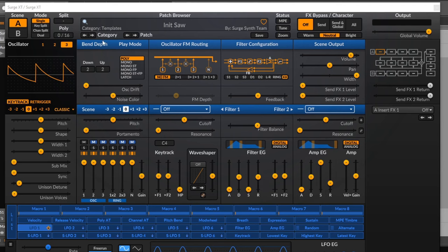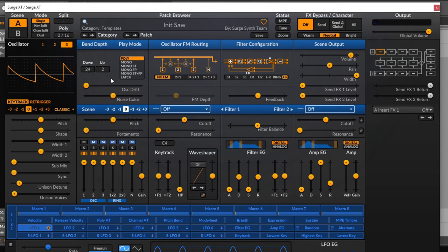Let's start with bend depth — this couldn't be simpler. By default it allows you to use your pitch wheel to bend the note up and down two semitones. You can control how many semitones you'd like to bend — all the way up to 24, which is two octaves up and two octaves down.